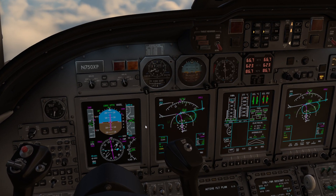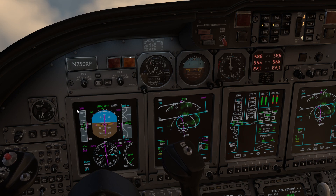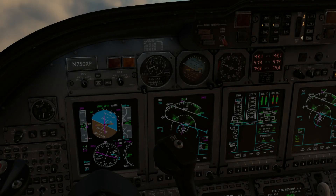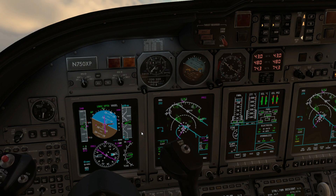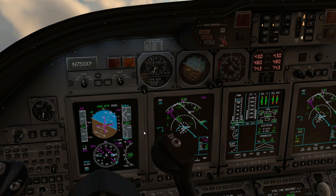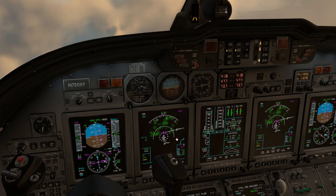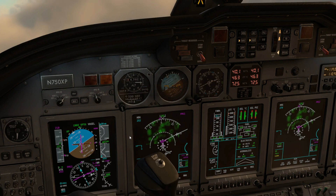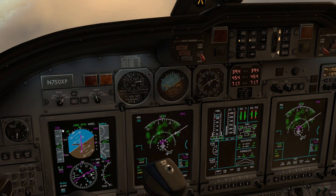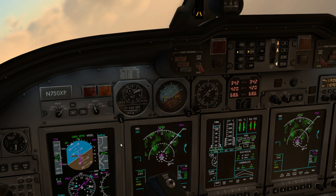10,000 feet — check. The FMC speed has been changed to 240 knots. We are entering this sort of downwind at 1,000 feet. We are now on the base leg and have to slow down to 210 knots.